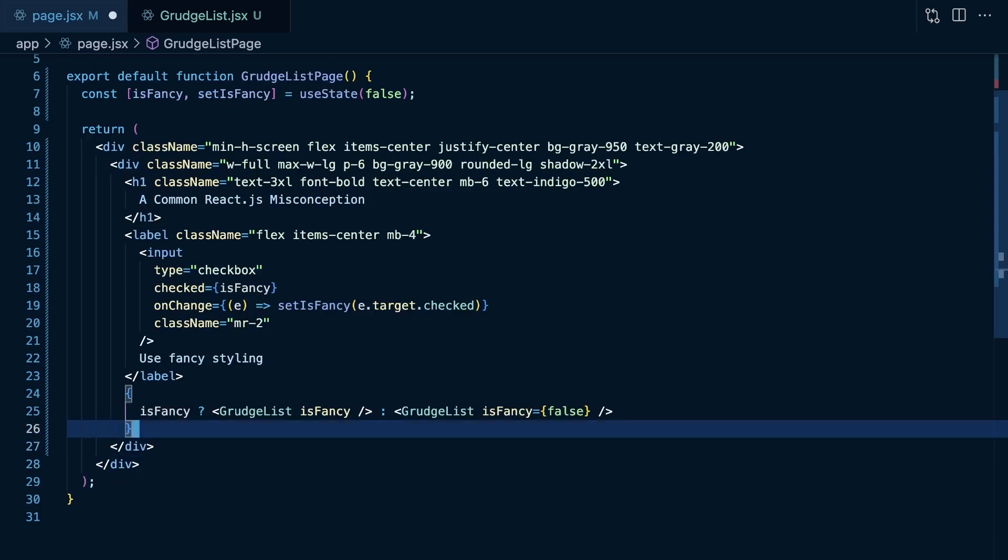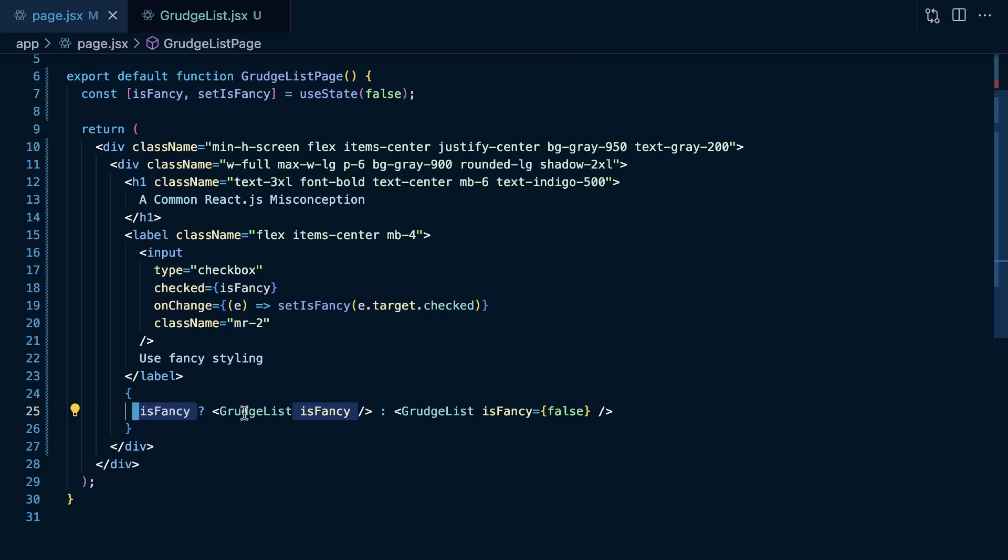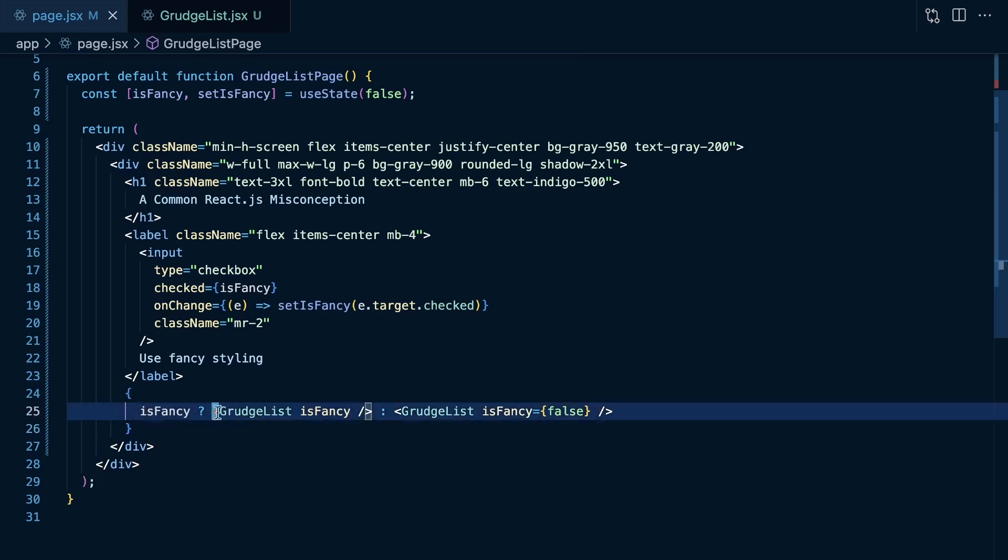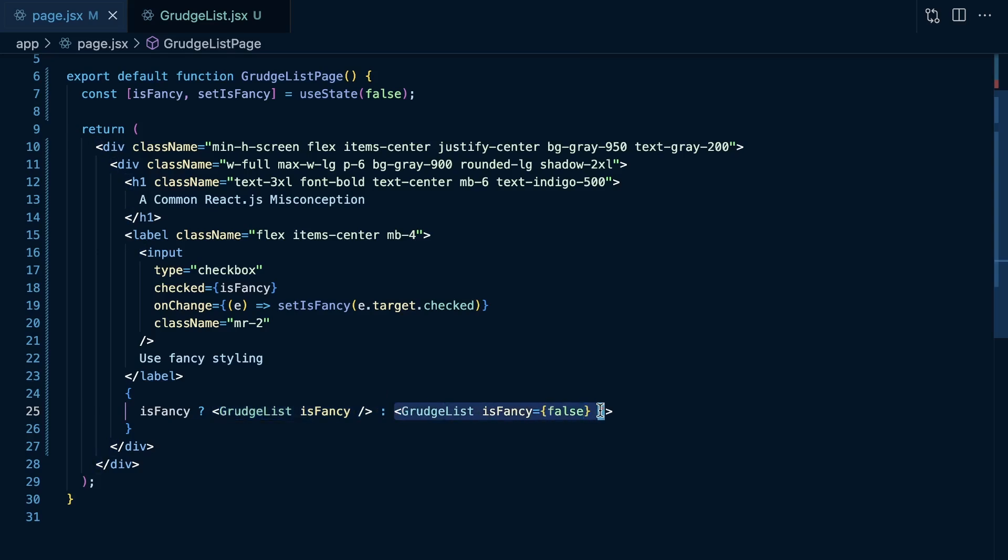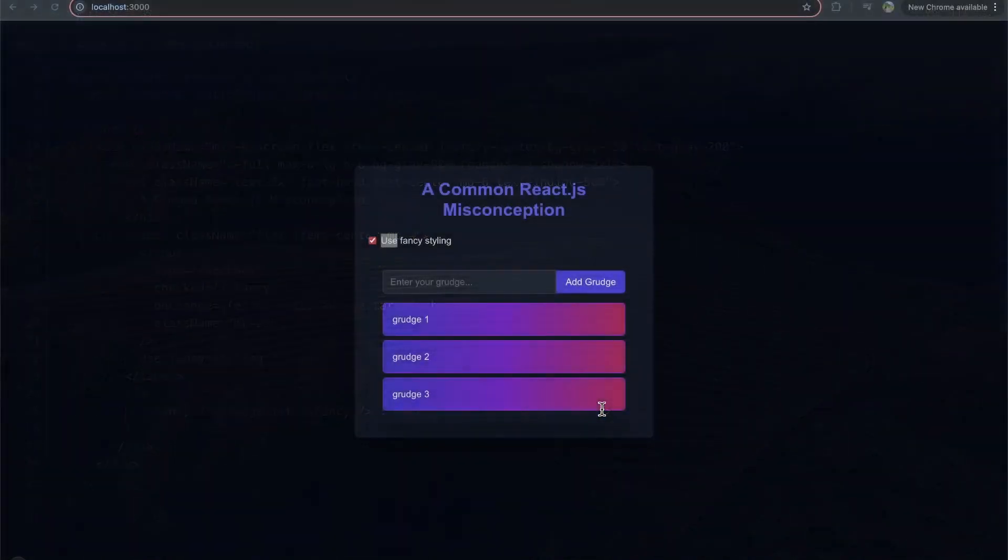So, do you think in this case, does changing whether isFancy being true or false, does that change the state of the grudge list here? Like, if we render this grudge list, is it going to have the same state as rendering this grudge list? Or if we toggle isFancy, is it going to wipe out the grudges of this grudge list if we then render this grudge list? Let's take a look.